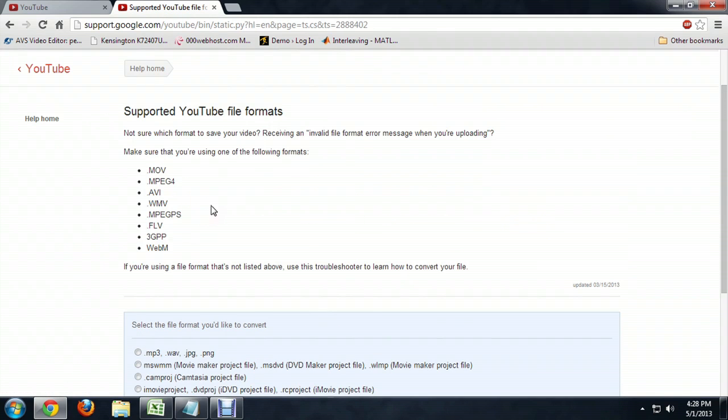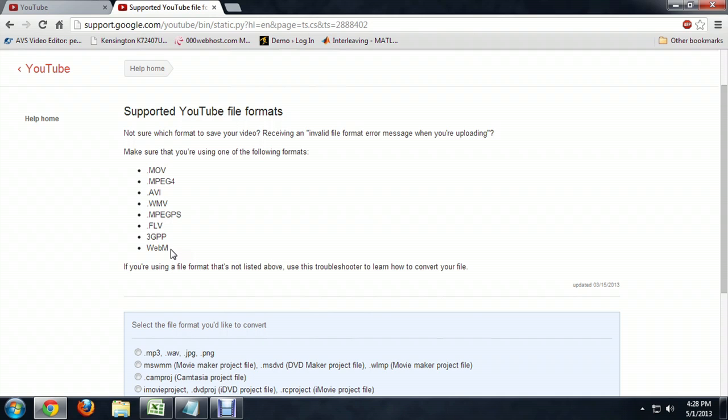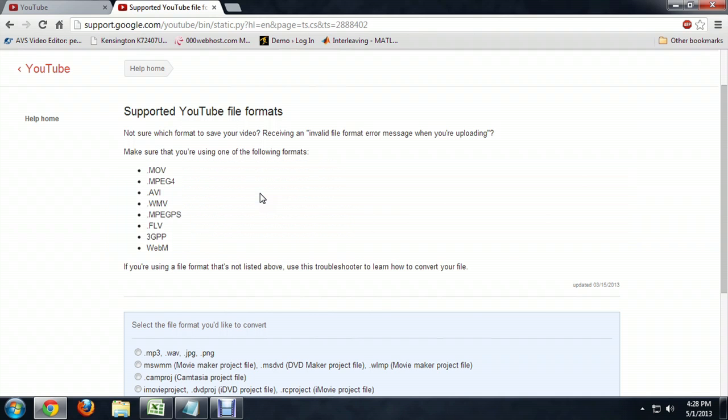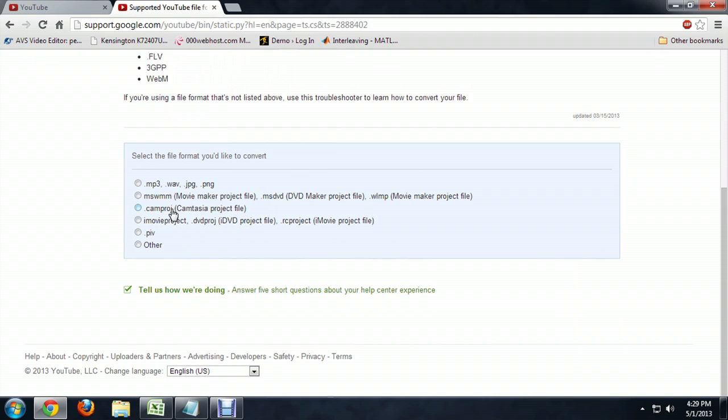And so these are all the different formats that YouTube kind of prefers. And if we scroll down a little bit, we can see that these are some formats YouTube doesn't really like. But if you click on them, it'll show you how to convert them.